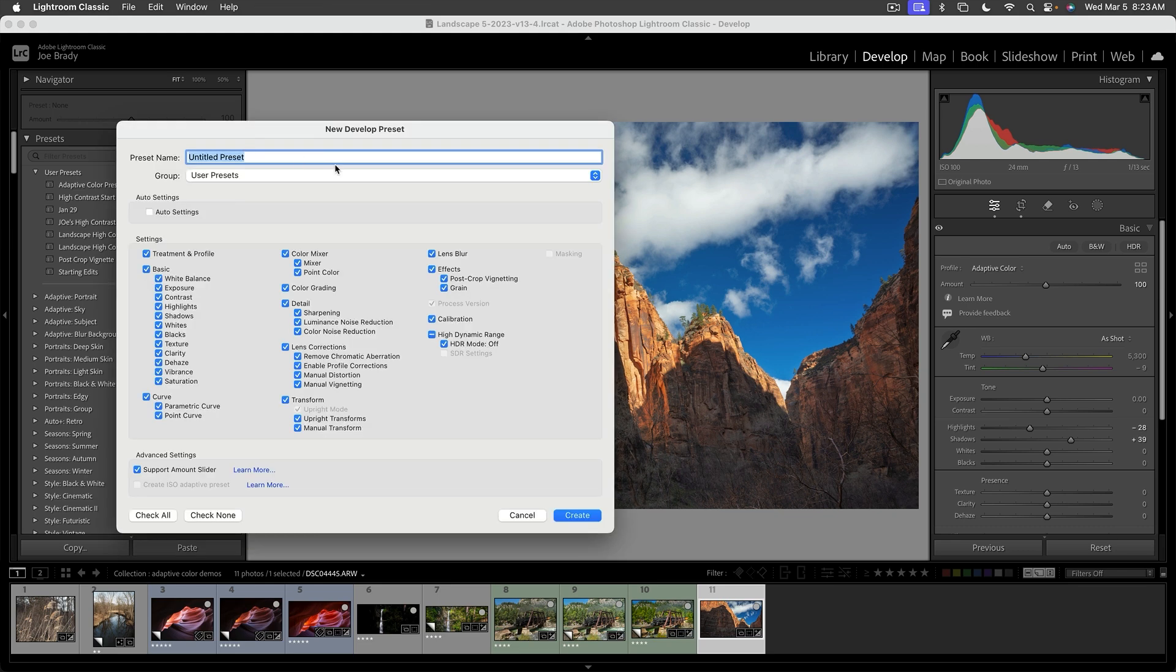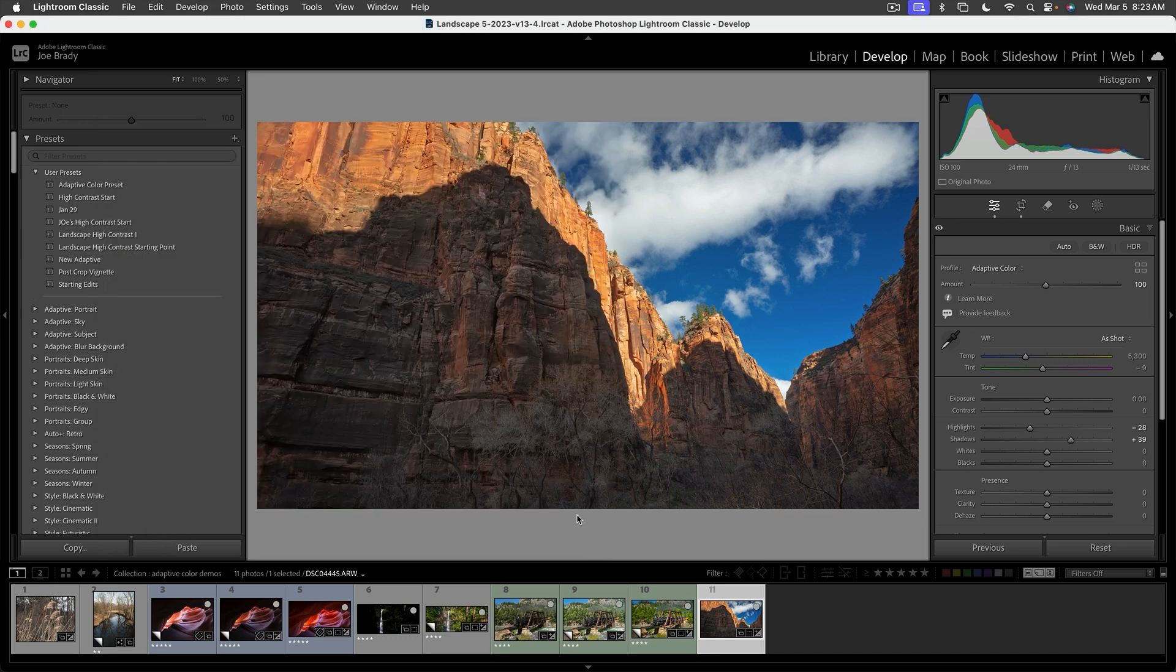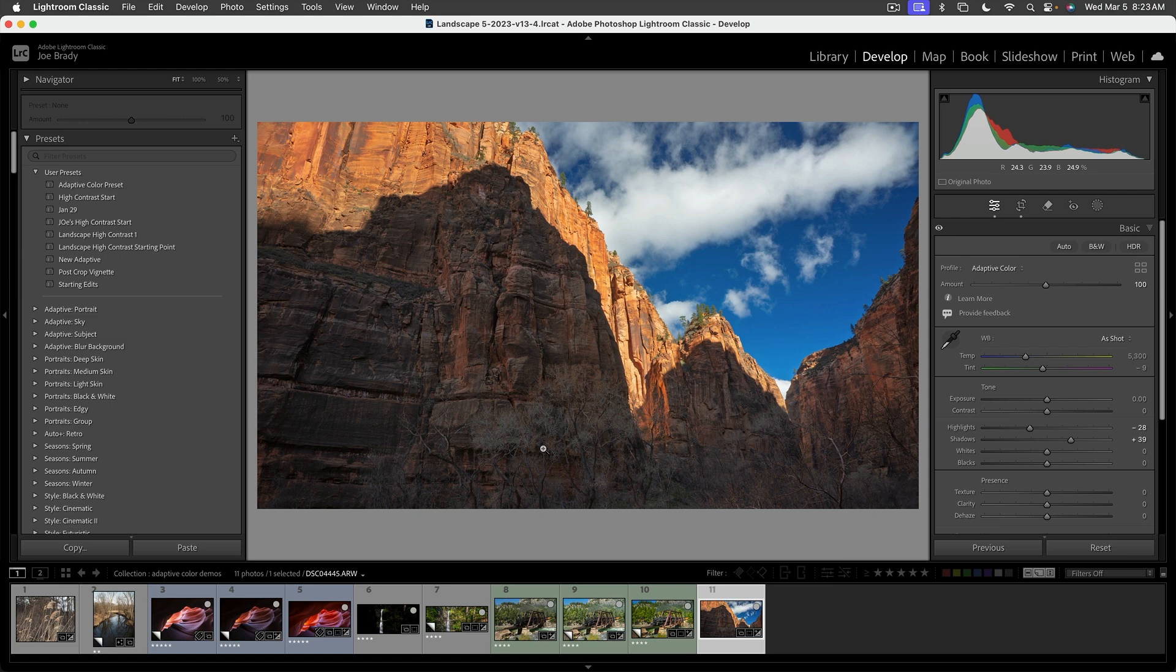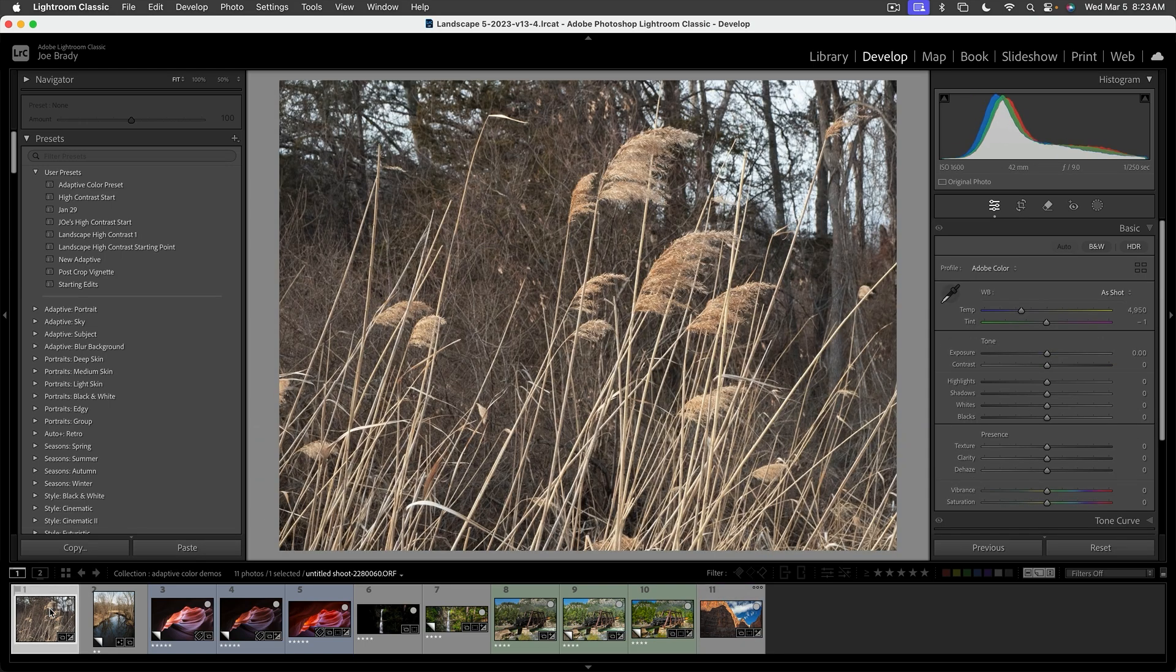I'll call it New Adaptive since I had already done one. You can just choose everything. It doesn't matter. All we did was we added Adaptive Color and we brought the highlights down and shadows up a little bit. And I'll click on Create. Now if I go to any image, let's pick this one for example, and I click on User Presets, you see New Adaptive right here.